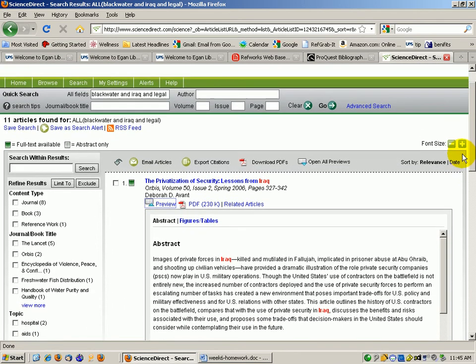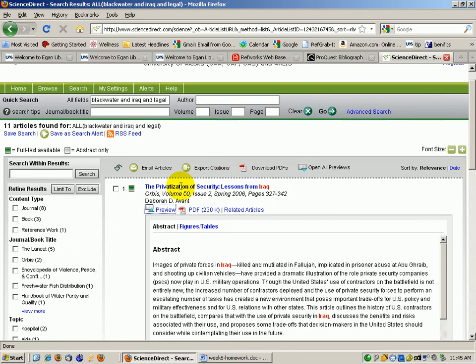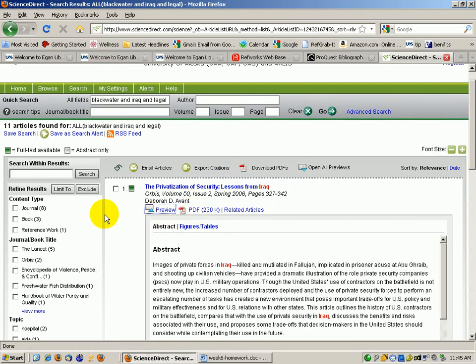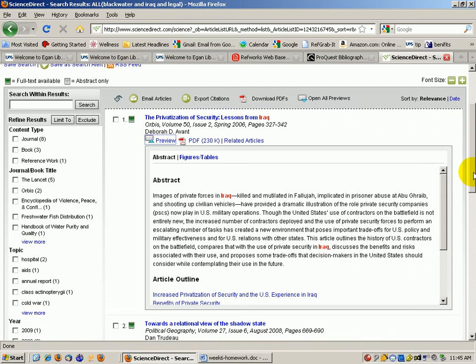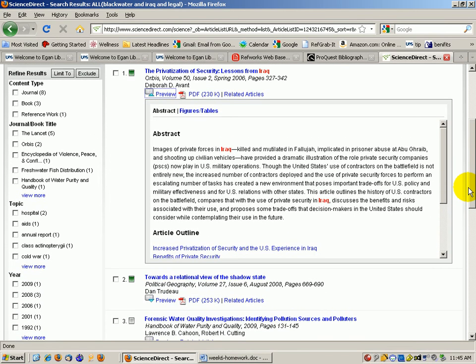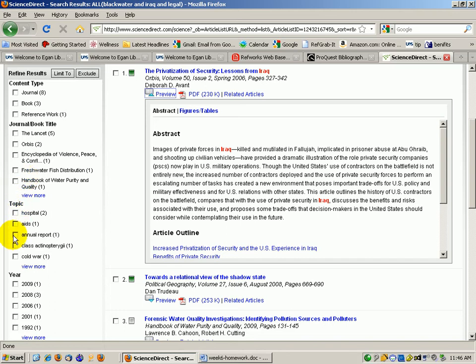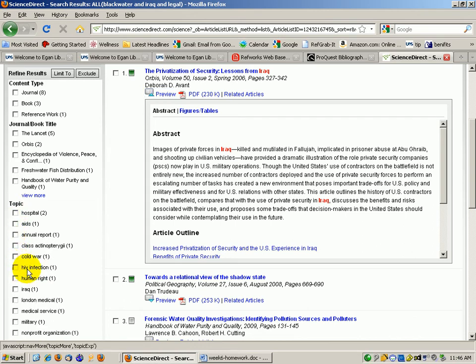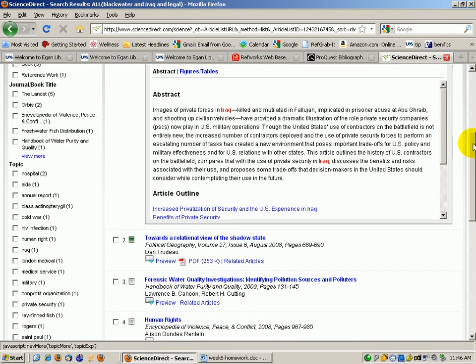Or you can go into the article. If you look over here, it gives you some other information, including the different content types that are available, different journals that came up with results for this topic. And then instead of subjects, they have topic areas in this collection. So the topic areas don't look that helpful. Non-profit organizations.